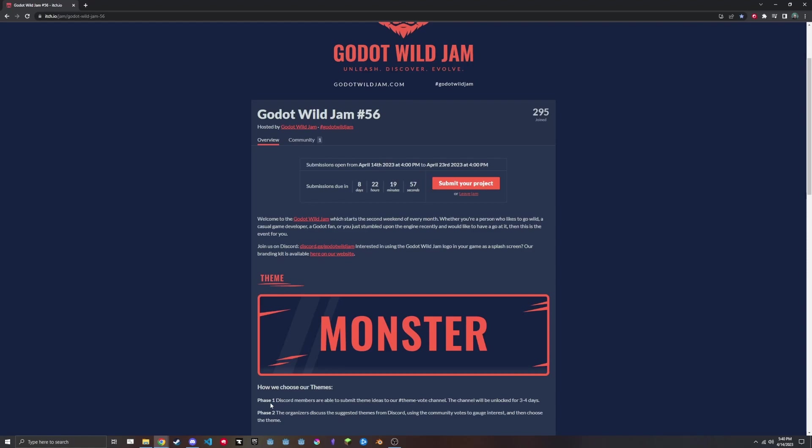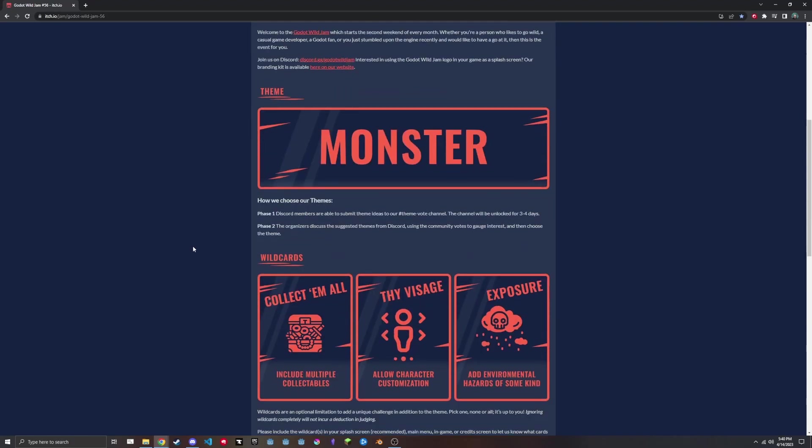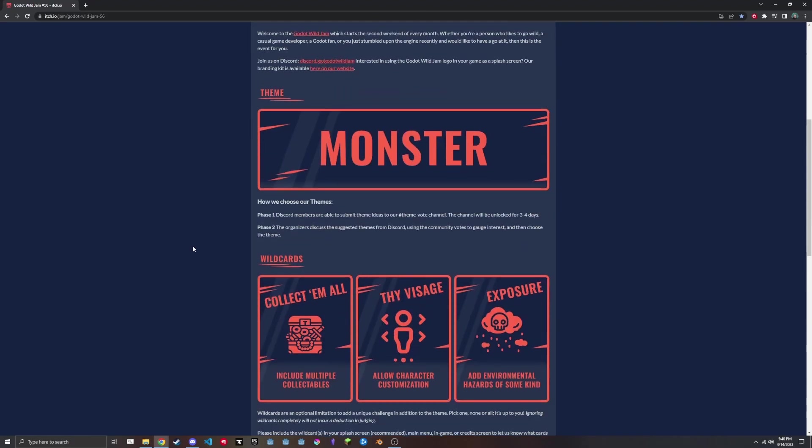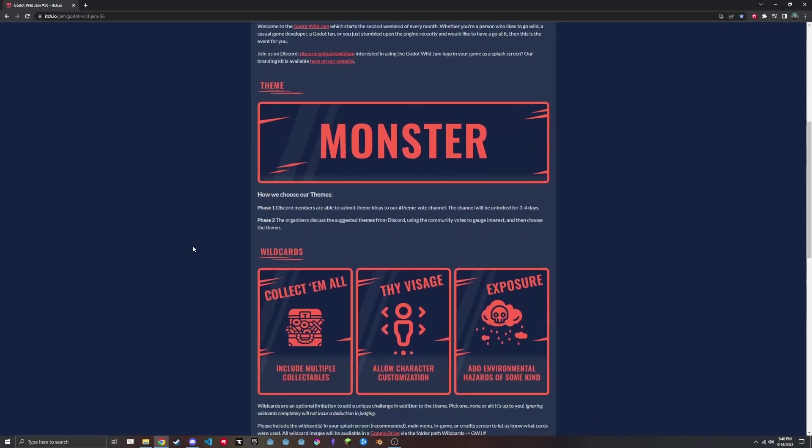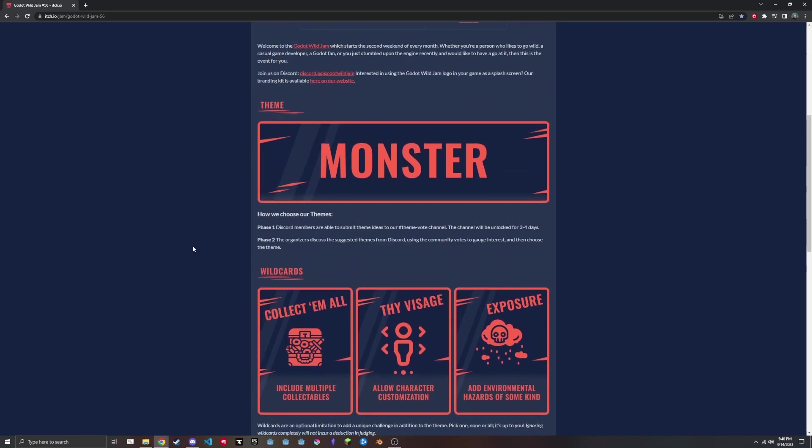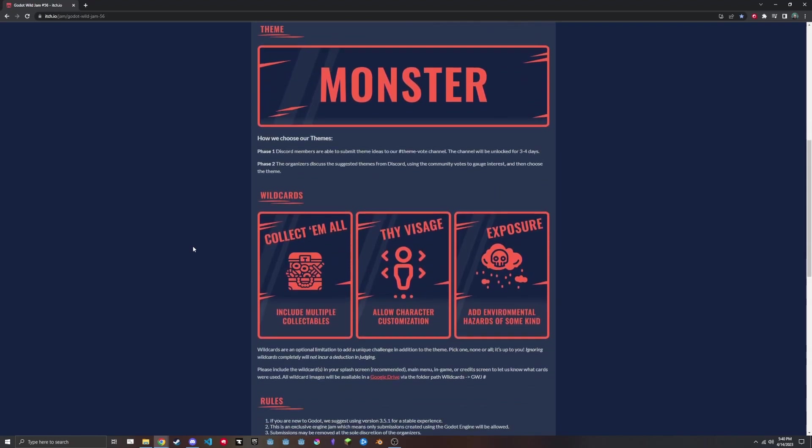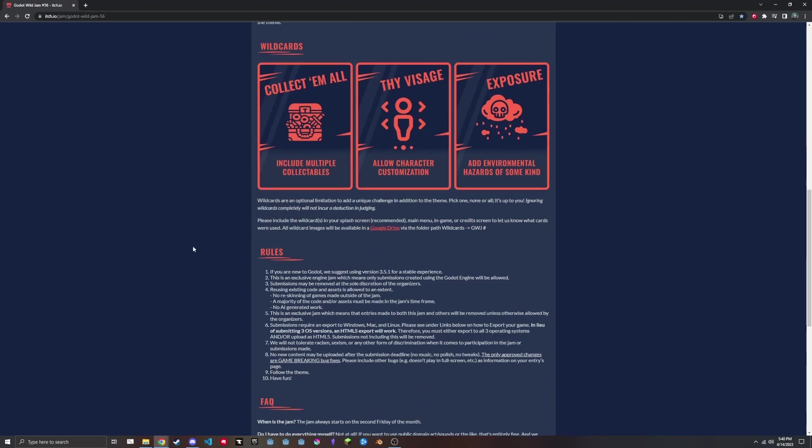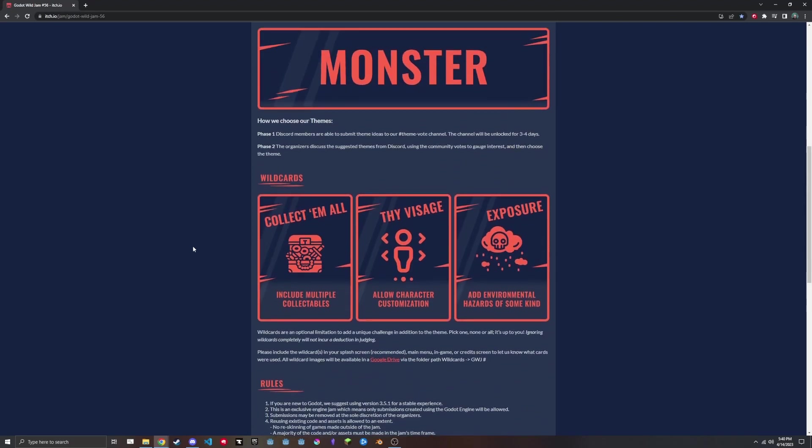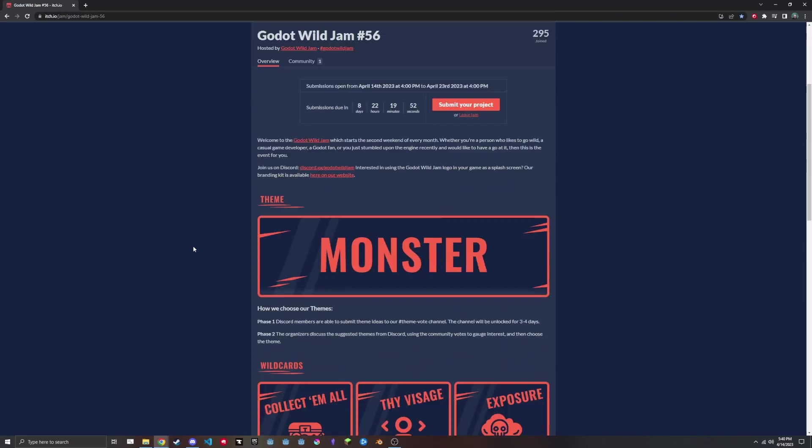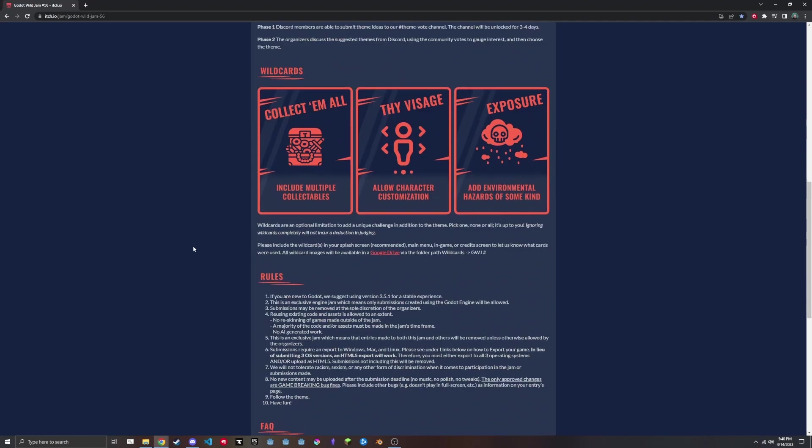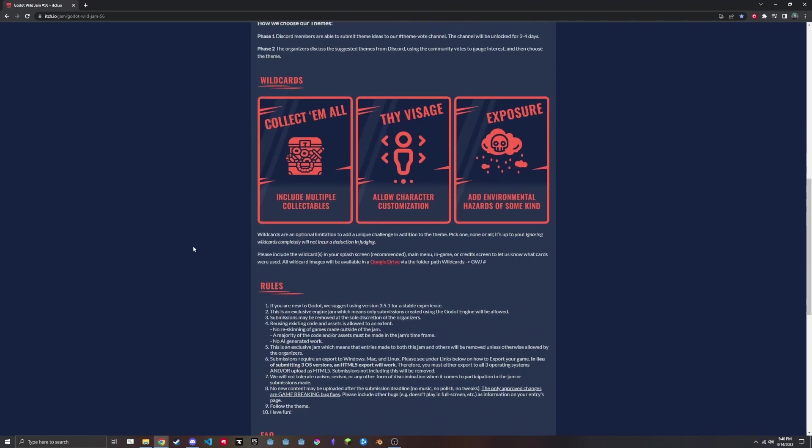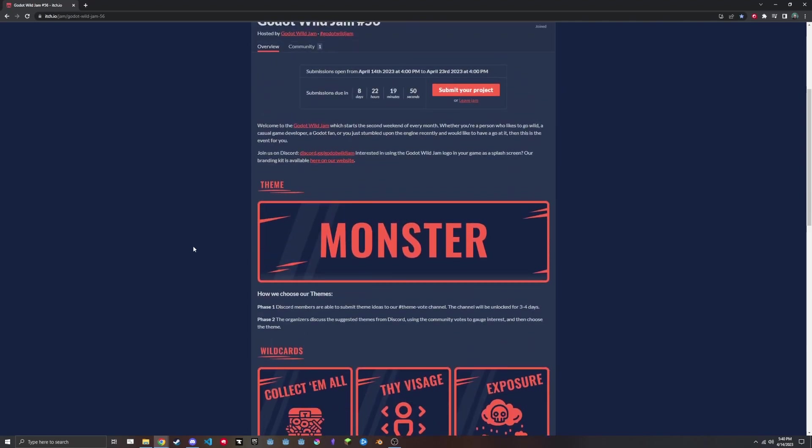Hi everyone, I recently joined a game jam. The result is in the description if you want to check it out, but in this video I will be going through my entire process of making this game. So the game jam was the Godot Wild Jam 56, which lasted nine days. It's technically over ten, but since it started and stopped at the same time we had nine full days to work on it. And the theme of this was Monster.